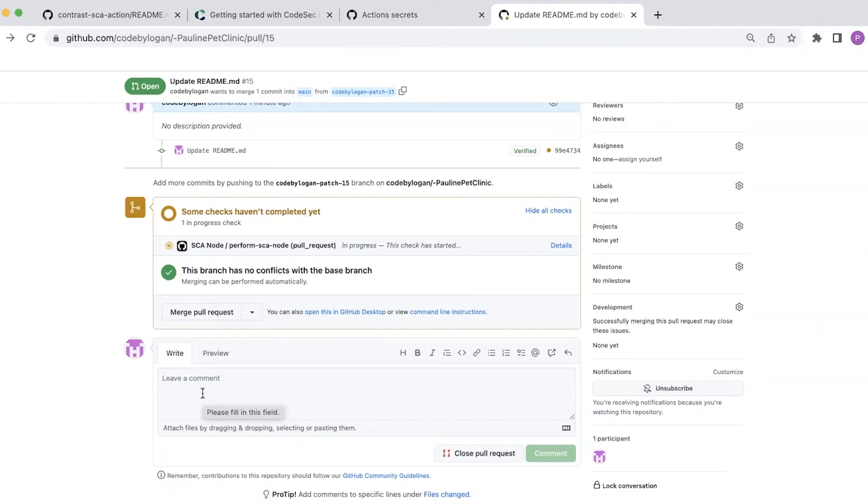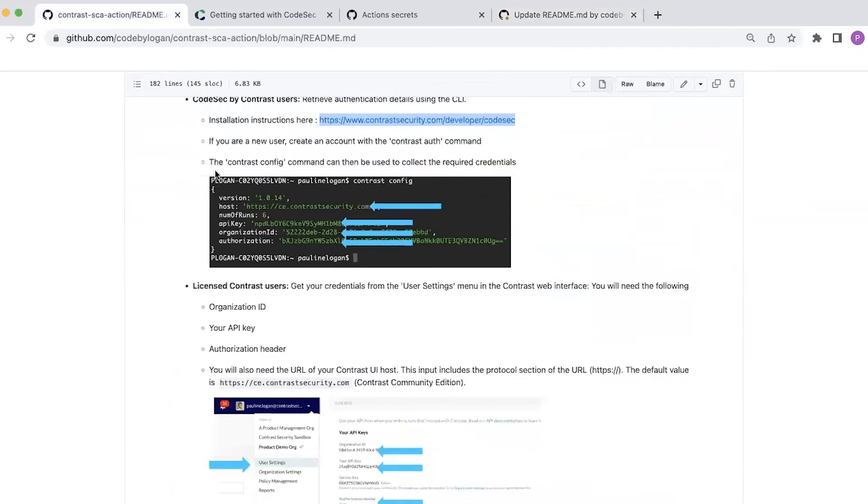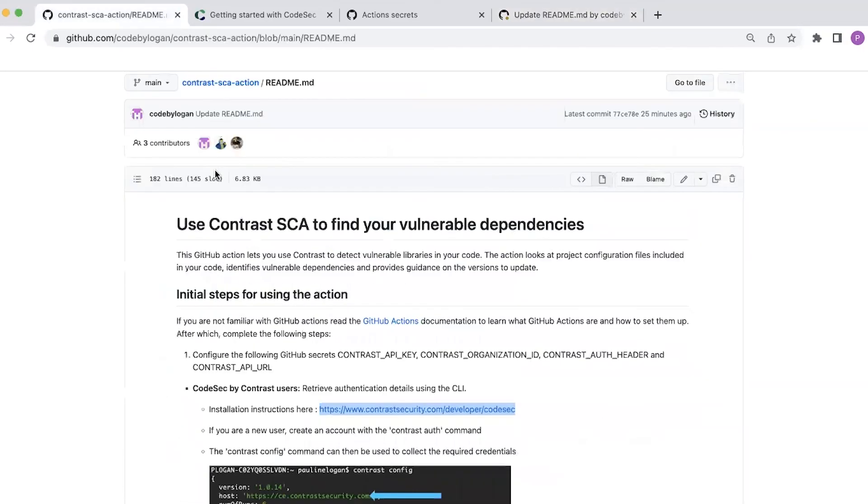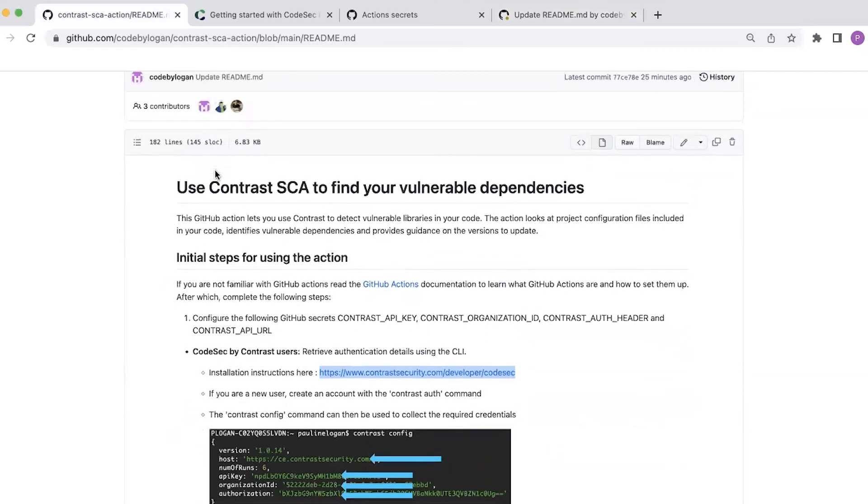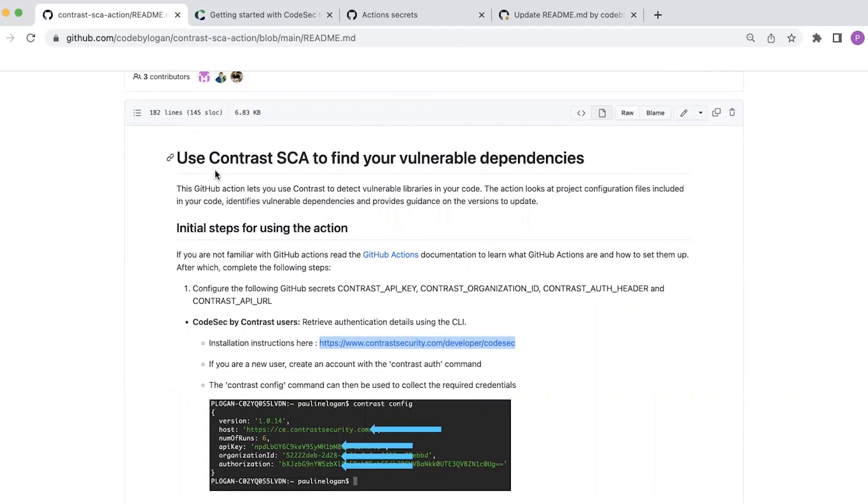Hopefully you find that very easy to follow. And you can see that it doesn't take long to get the new contrast SCA GitHub action running on your repo. We also have a GitHub action for our scan command. That's our industry leading SaaS engine. And you can also find the video of how to run that on the GitHub action. Well, that's all I have for today's demo. Thanks for watching.